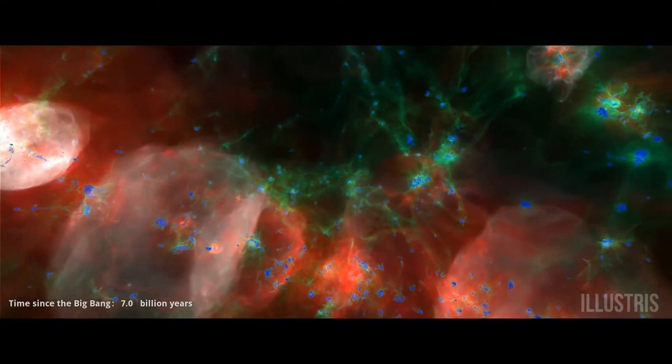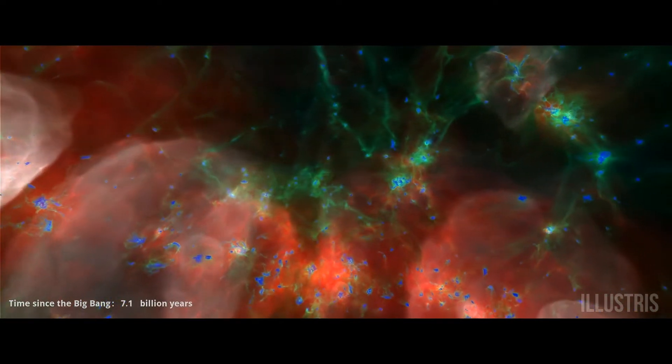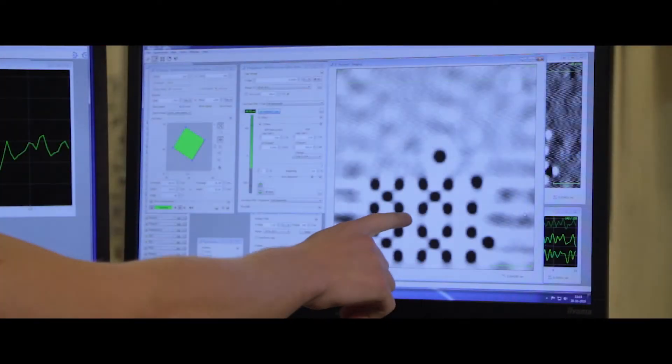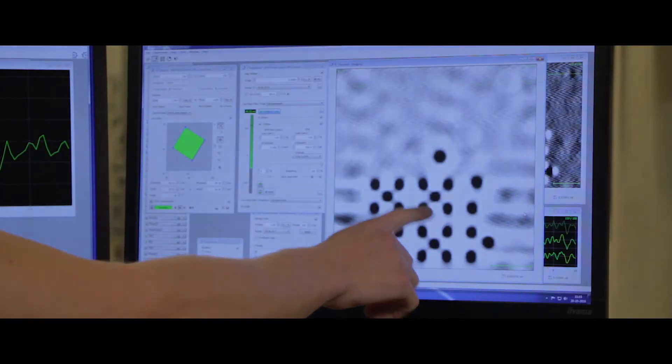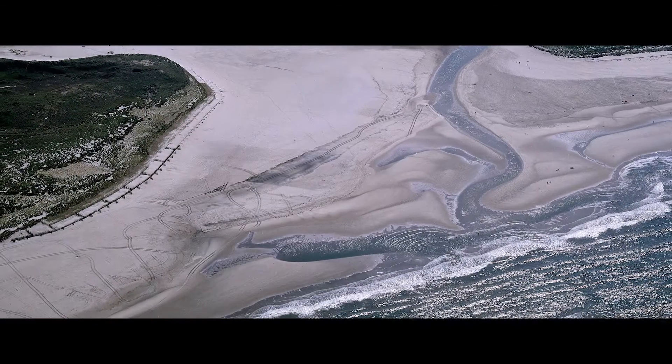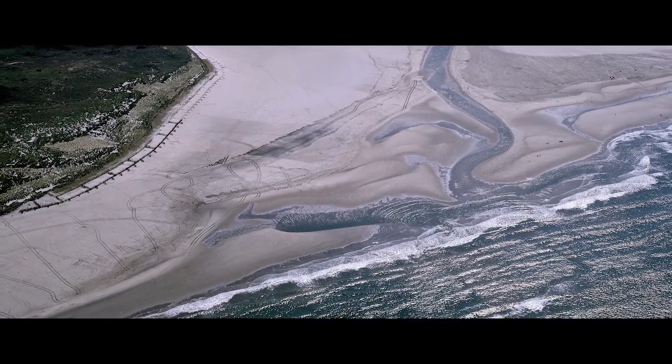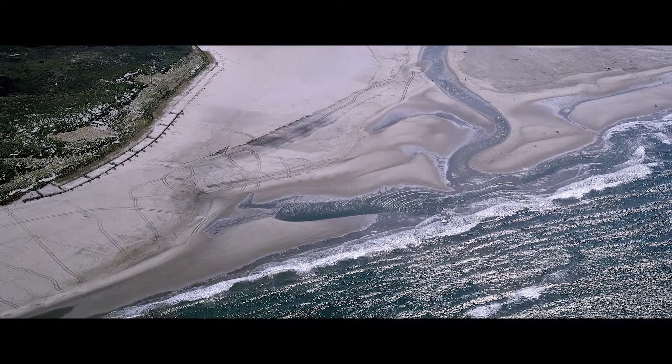The study of complex systems is one of the major problems that we deal with in this department. That happens on the large scale of the cosmos, it happens on the scale of nanomaterials, but it also happens on the scale of climate systems and in particular in the physics of coastal systems. That's actually my topic.